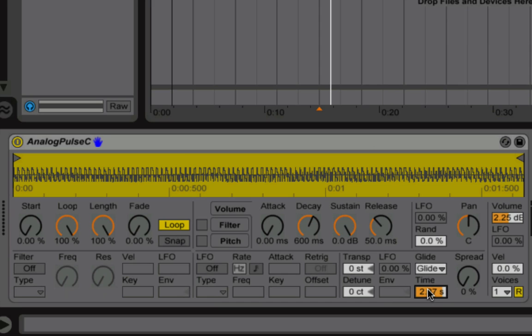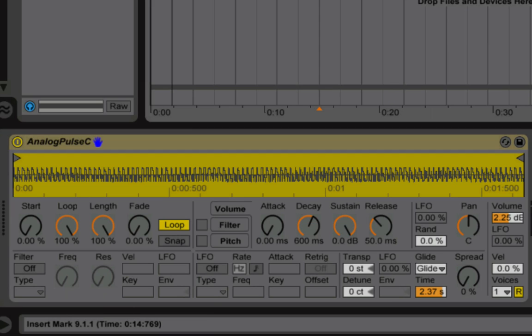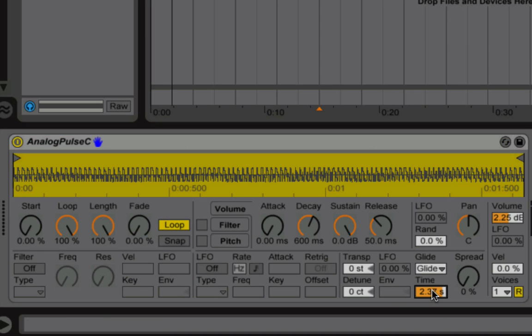So I have my glide time set to 2.37 seconds and somewhere around there I think should work. The idea again is that we'll start with a note, and when the next note hits it'll just glide or just change constantly to that next note. So it'll just change from a C to a D and then from a D to an E, and with a long glide time like so, it'll make the whole thing sound like it's just one long note playing back.